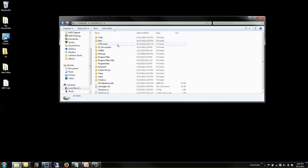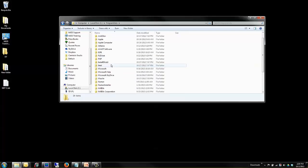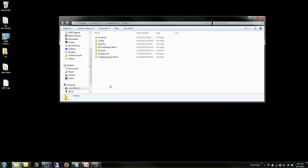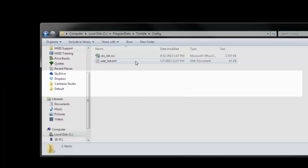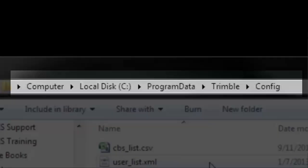Then open Program Data. Trimble. And then the Config folder. Again, that's on my C drive, Program Data, Trimble, and Config.